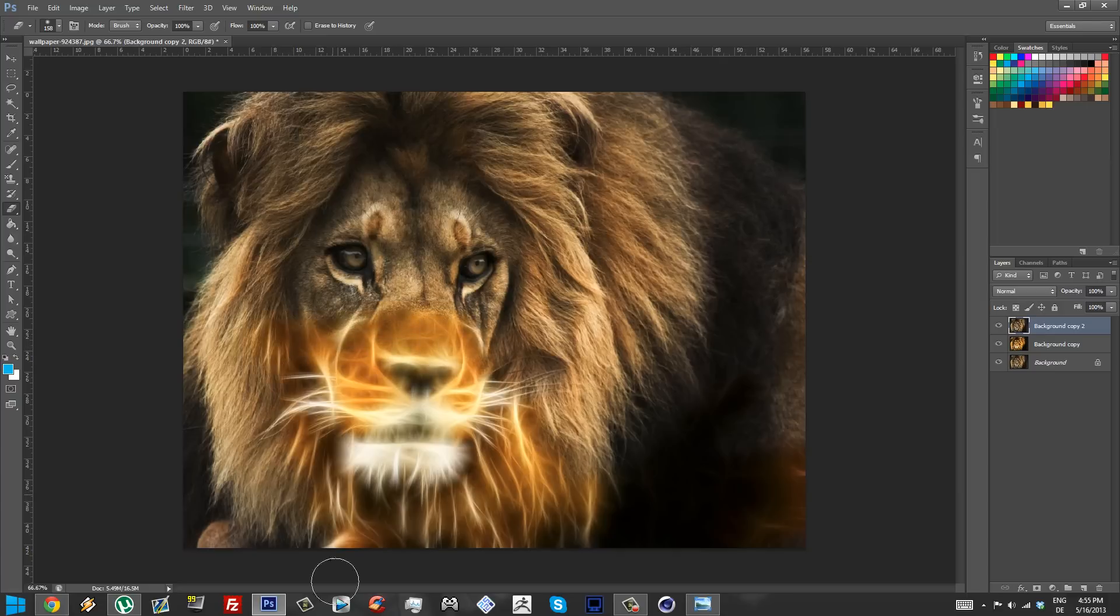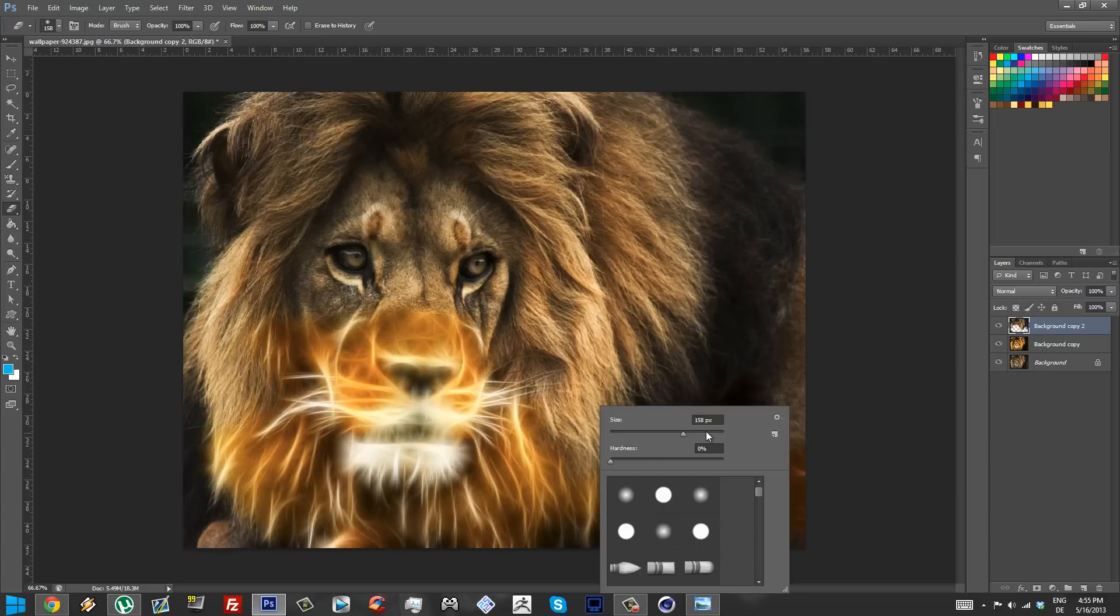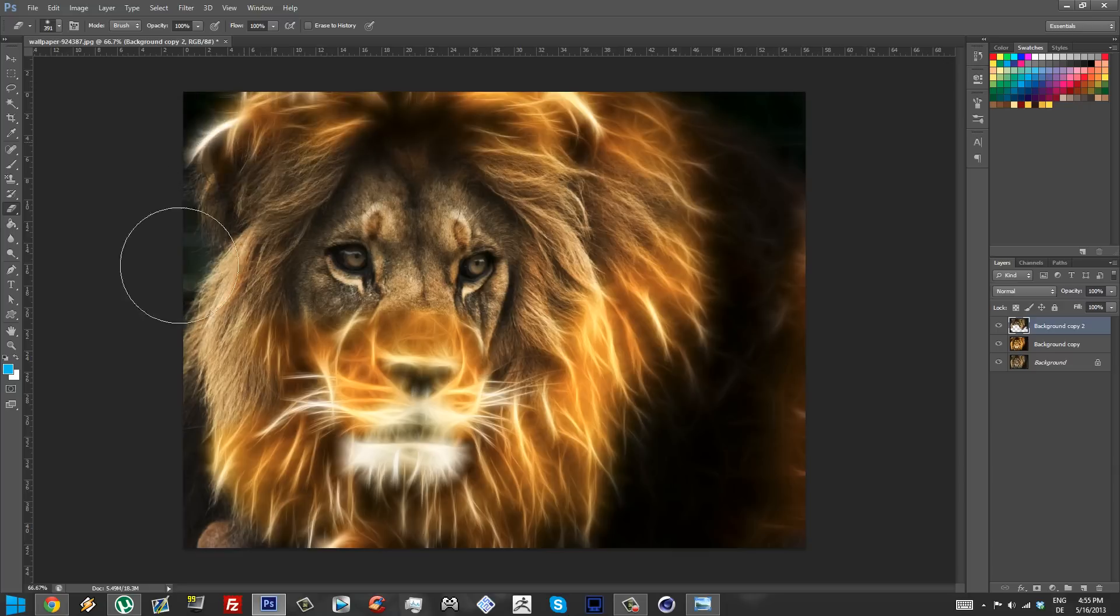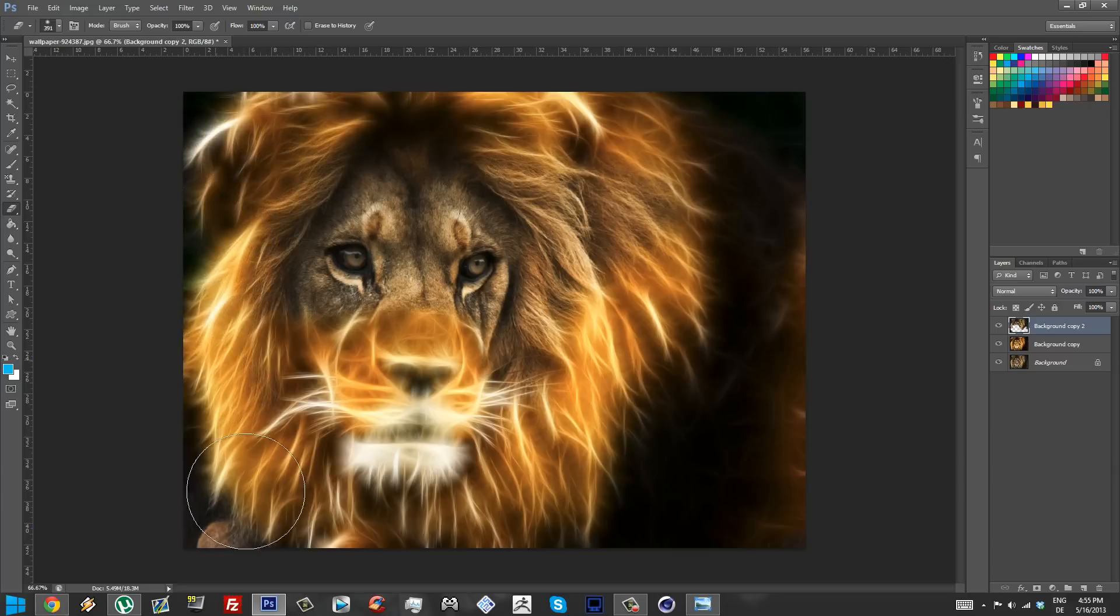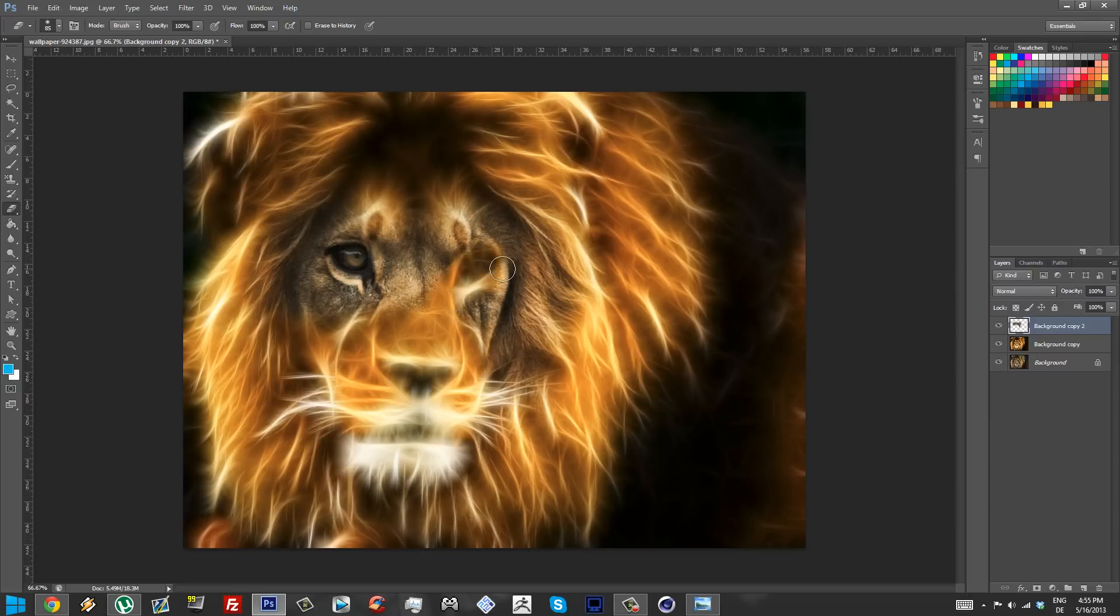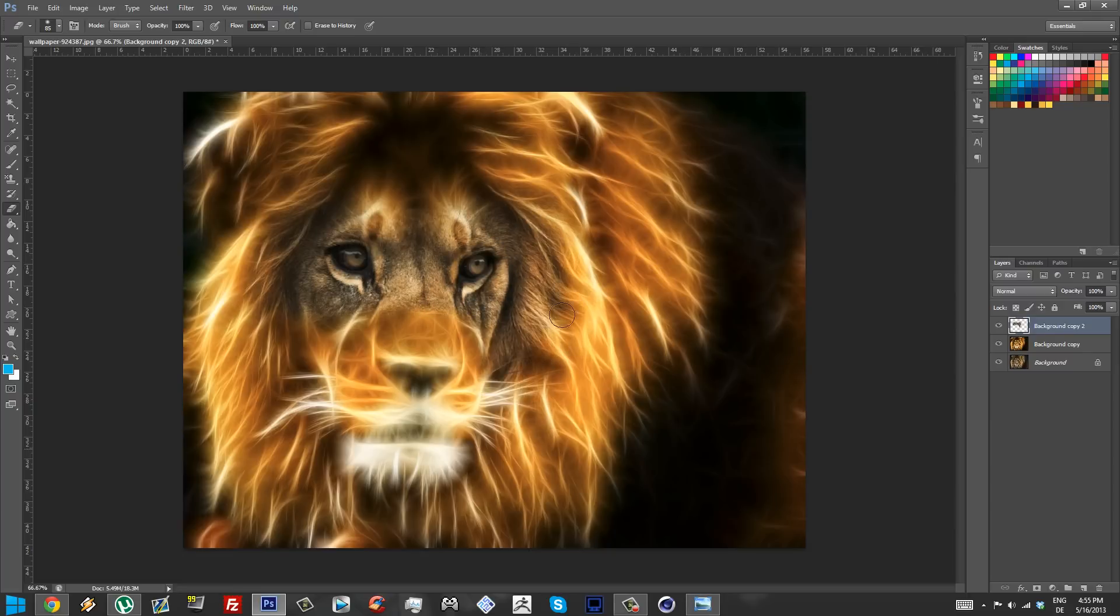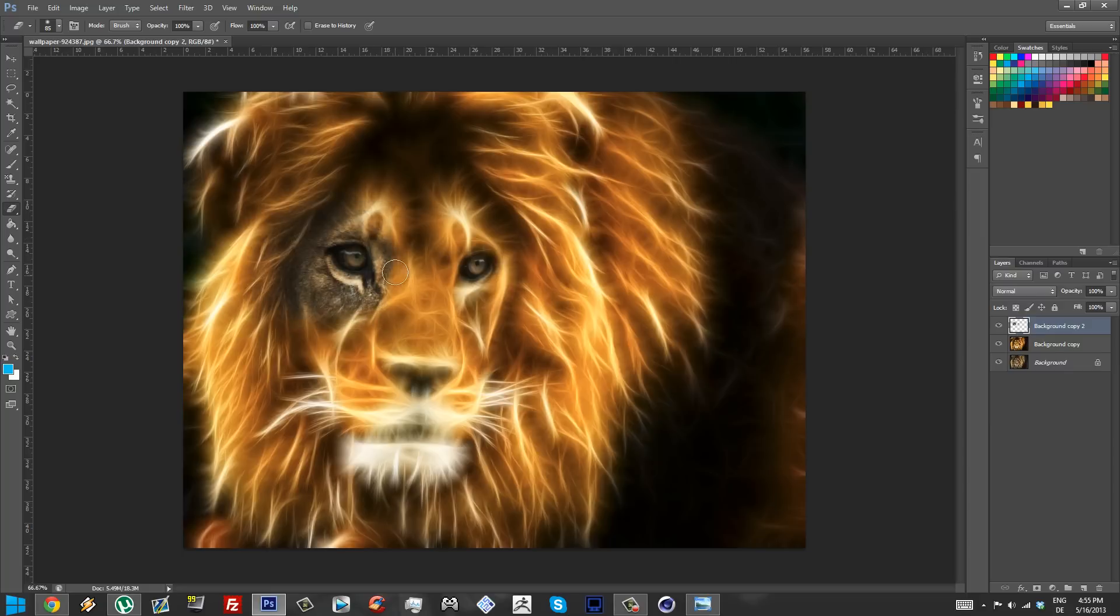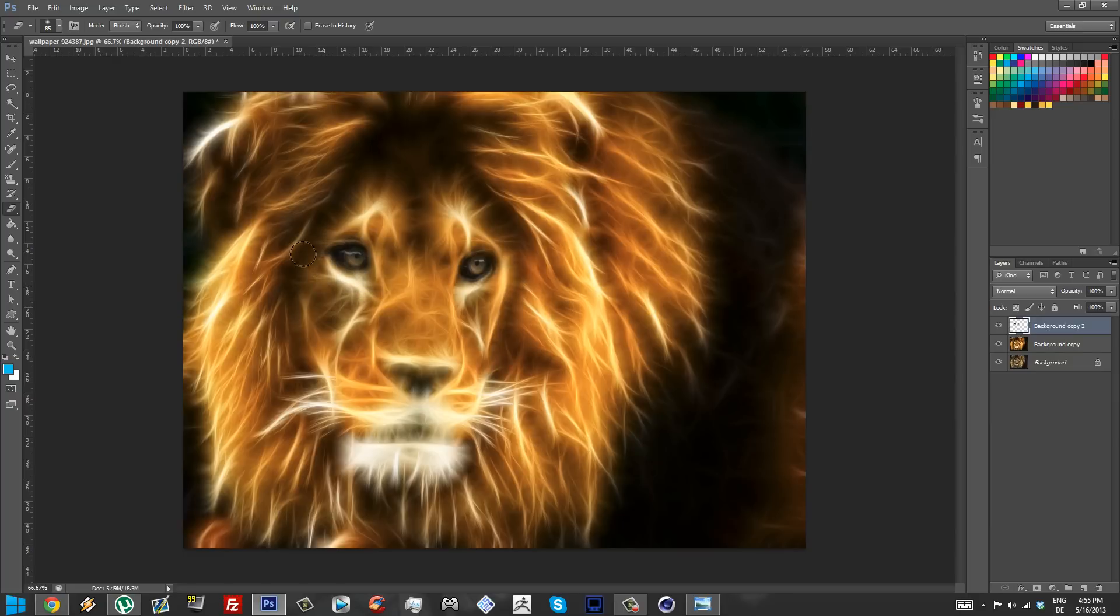And you're going to grab your eraser tool by pressing E and you're going to start erasing everything but the eyes from the lion. Let me just choose a bigger brush, a soft brush, and just gradually decrease the size of the brush so you don't actually erase the eyes. I'm just gonna erase here like this, there we go, just a little bit more here.